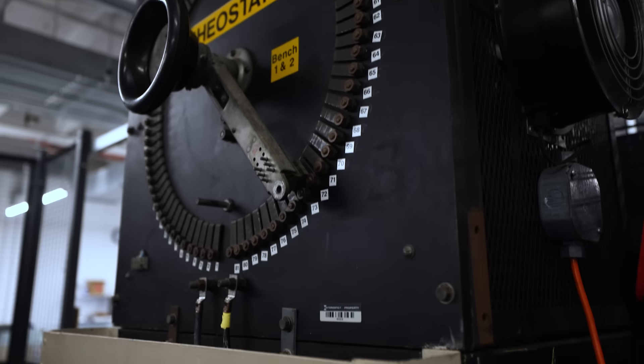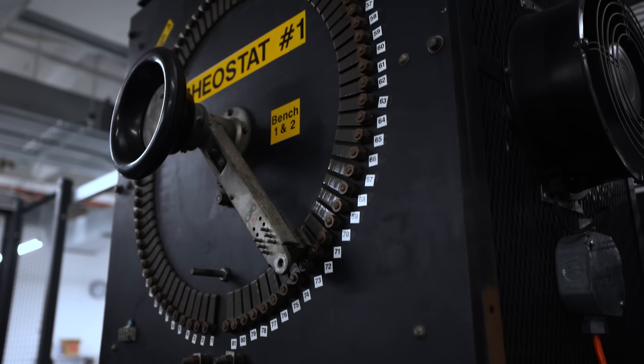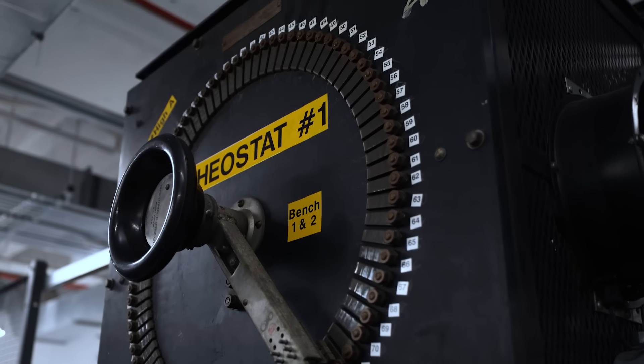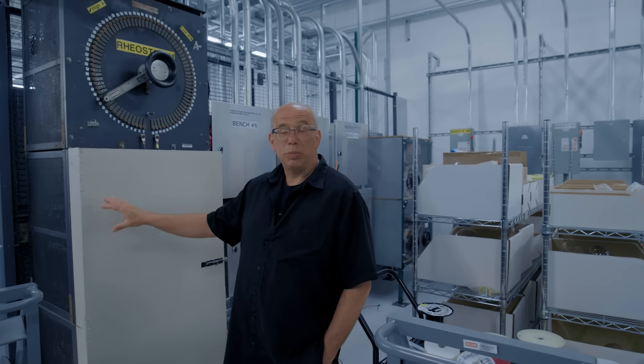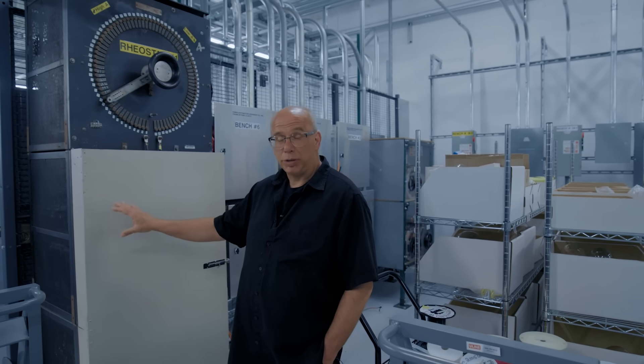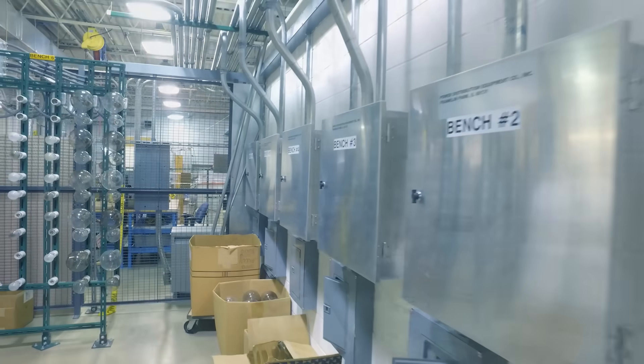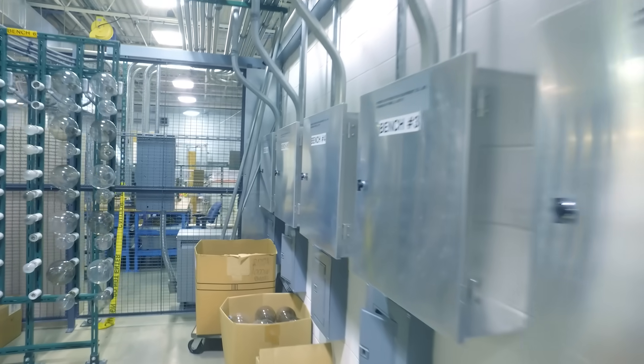This area of the lab is our main load center. In this center you'll see resistive loads that we use for most of our electronic products, as well as inductive loads.